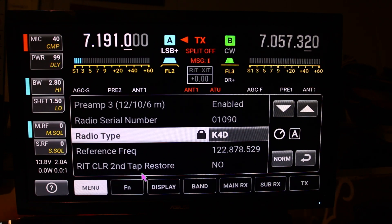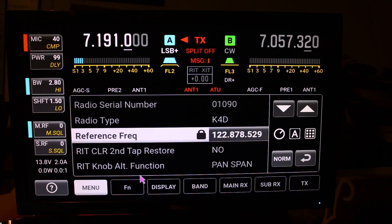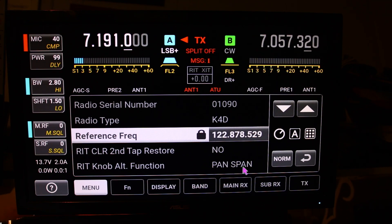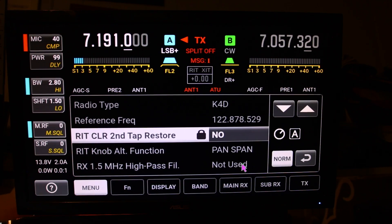You've got your clarifier, second tap to restore — I don't use that. This RIT knob is pretty cool. I set it to pan span so that when I'm not using the RIT I can actually turn the knob to adjust the frequency span on the waterfall.